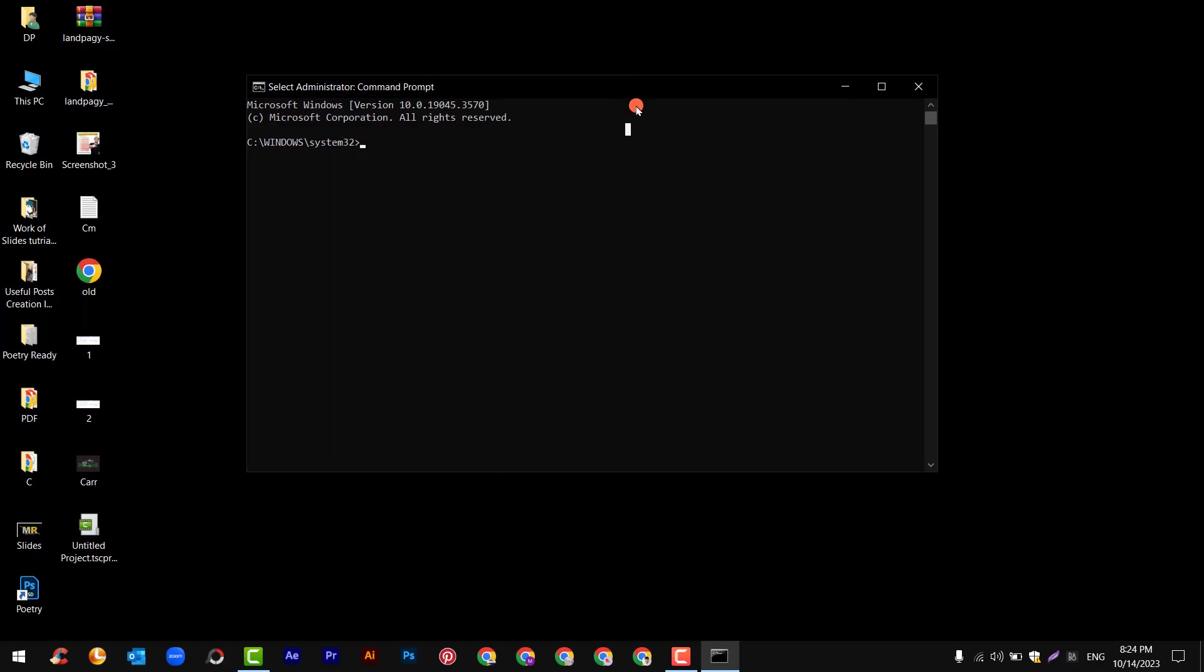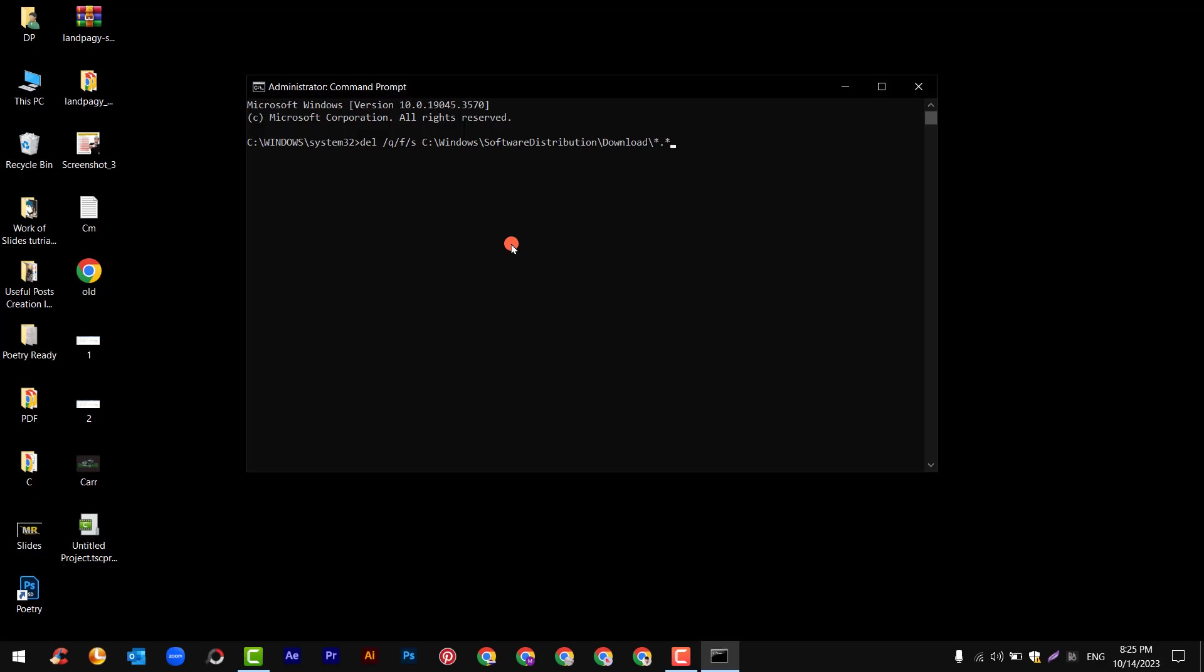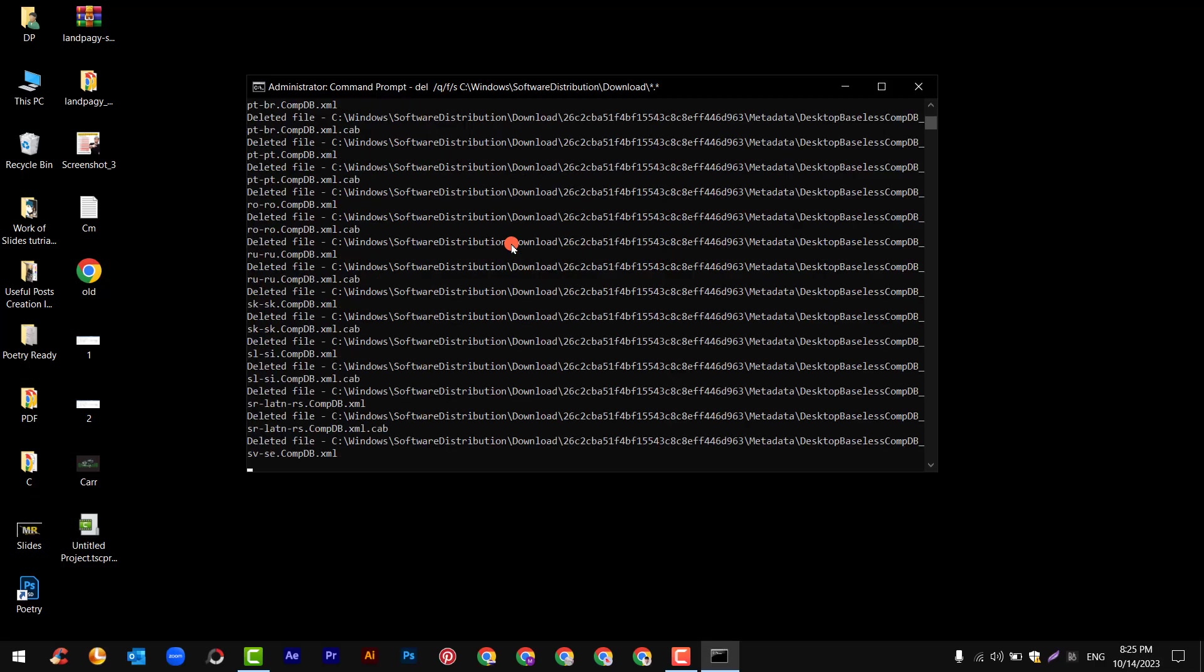Here you need to put this command: del /q /f /s C:\Windows\SoftwareDistribution\Download\*.* After this press enter.